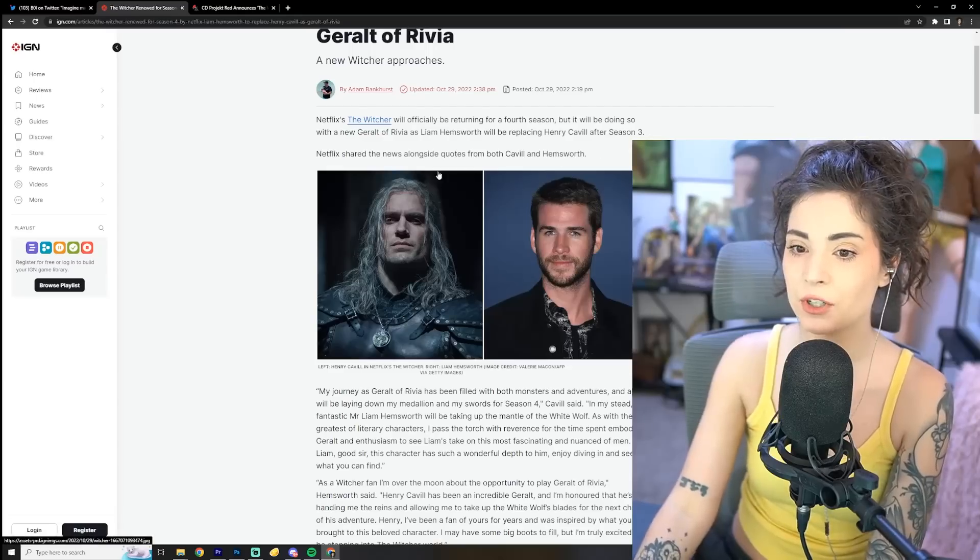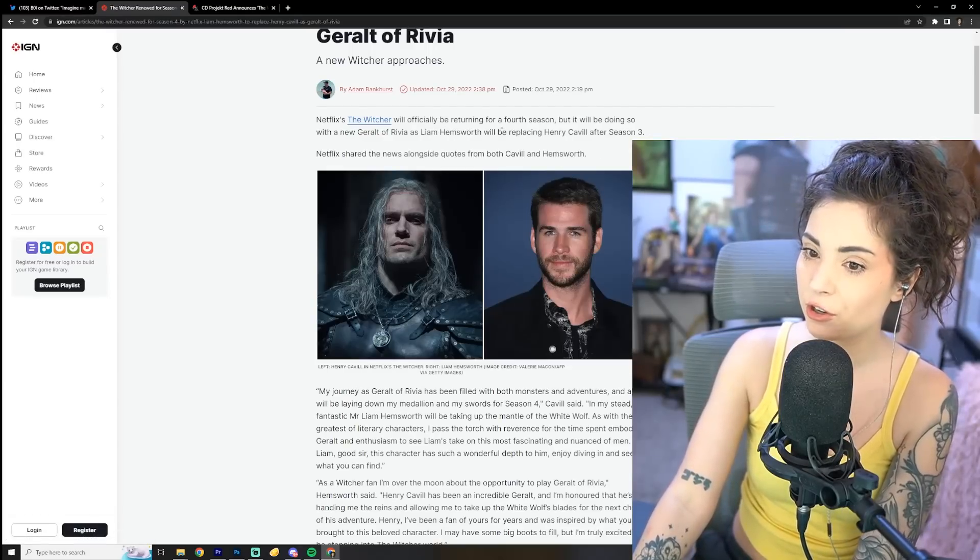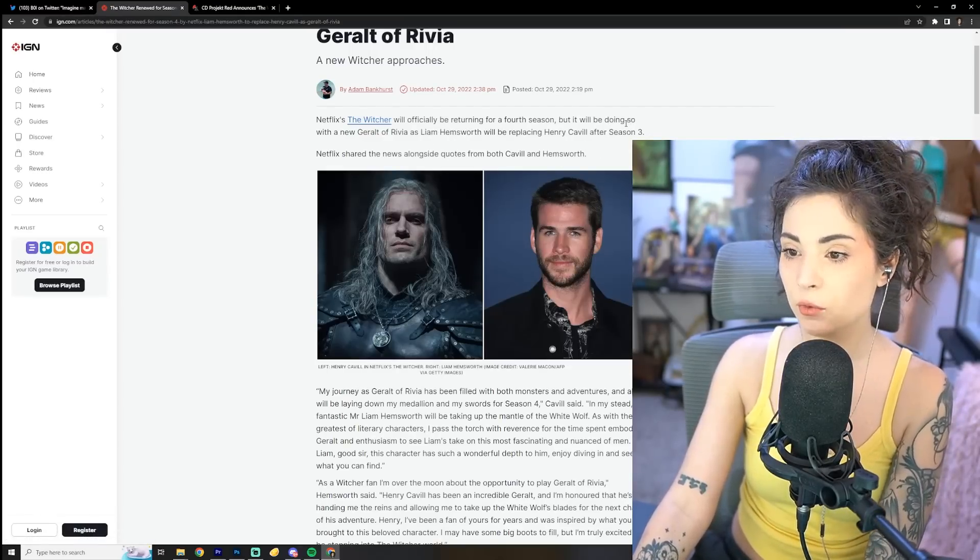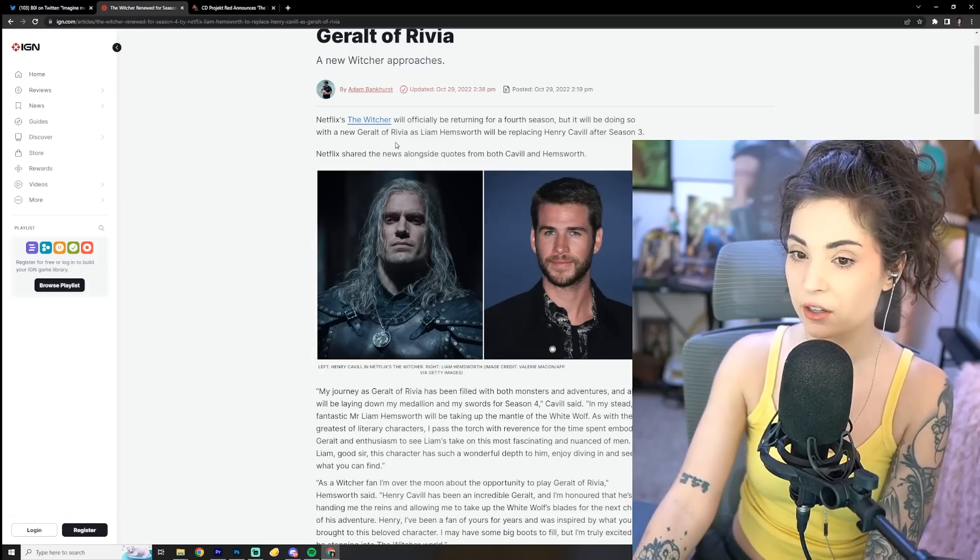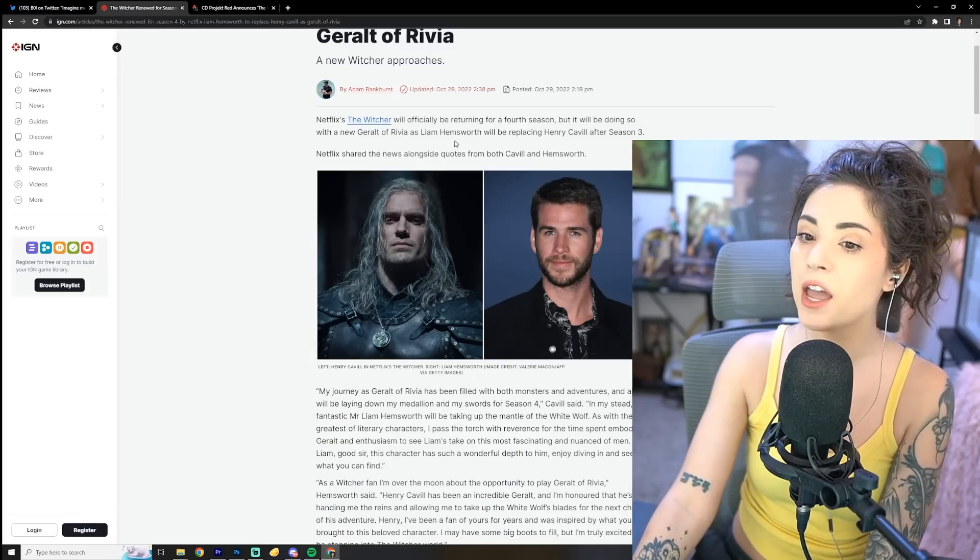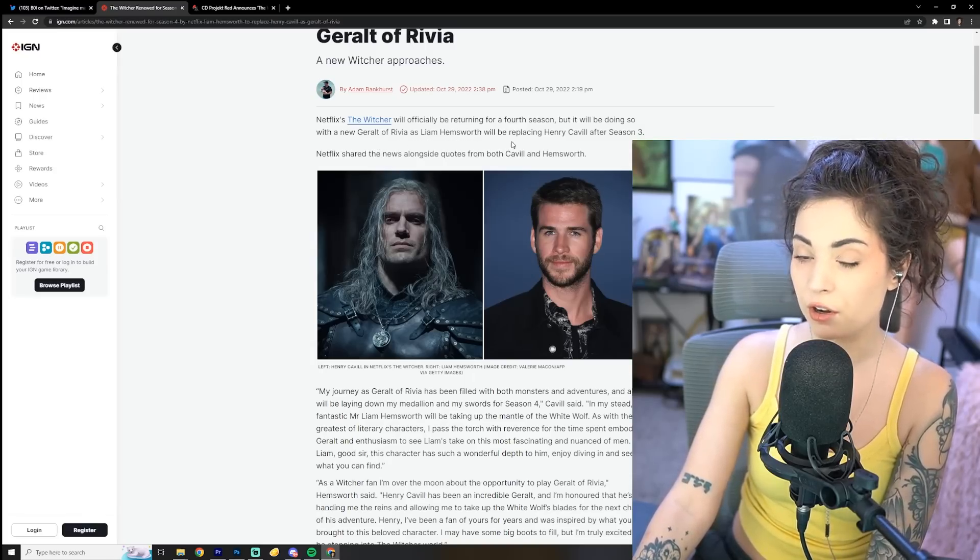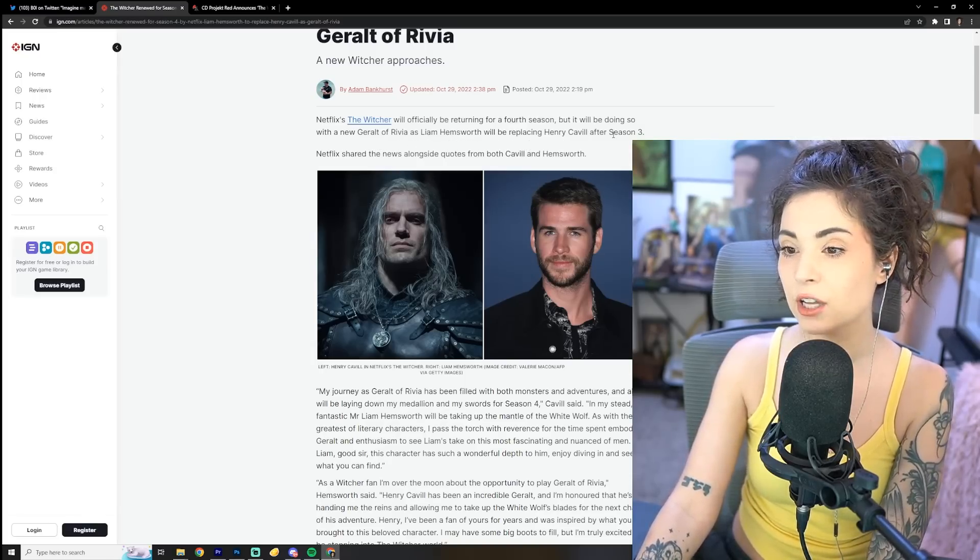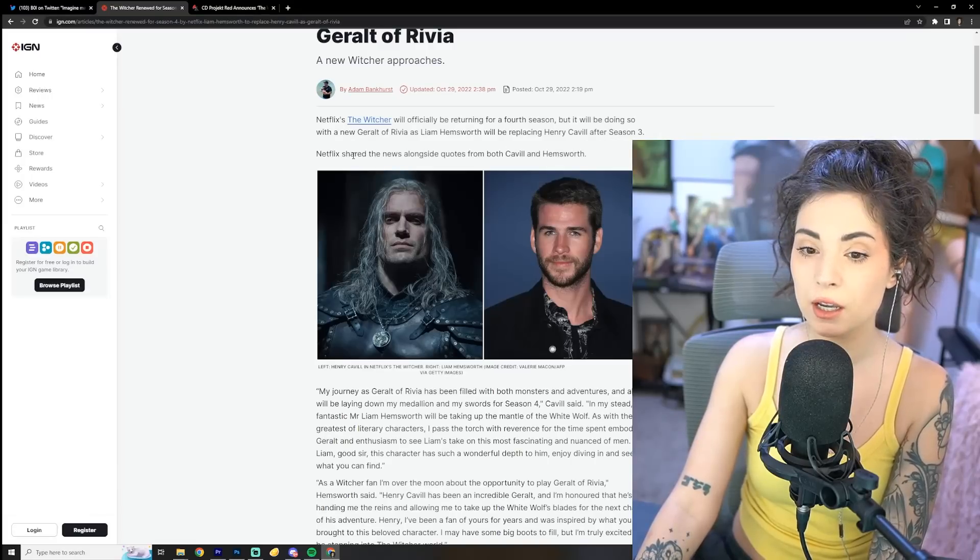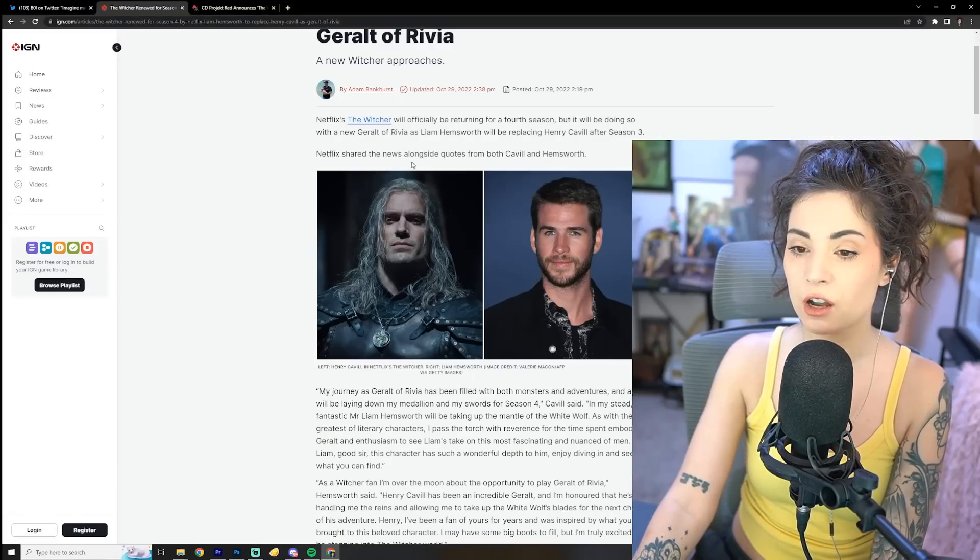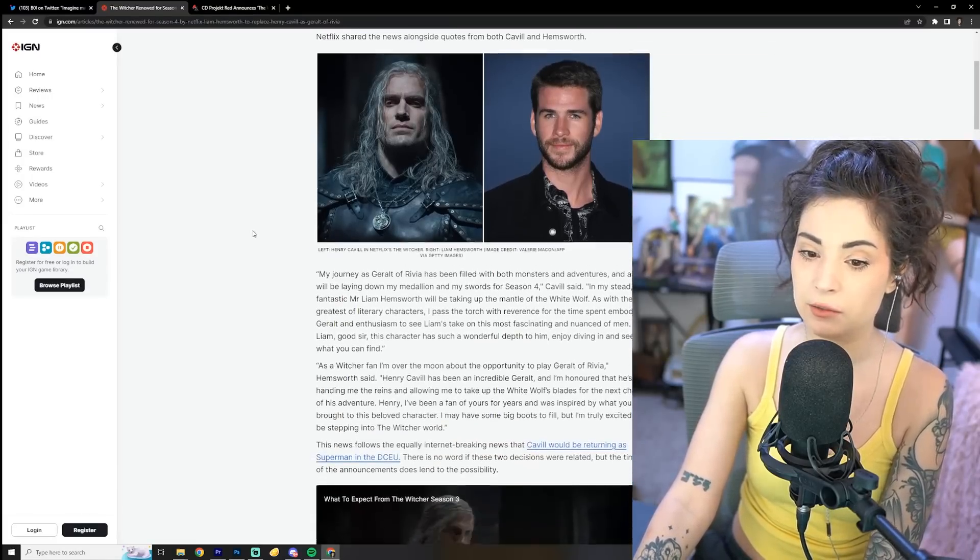Netflix says The Witcher will officially be returning for a fourth season, but it will be doing so with a new Geralt of Rivia as Liam Hemsworth will be replacing Henry Cavill after season 3. Netflix shared the news alongside quotes from both Cavill and Hemsworth.